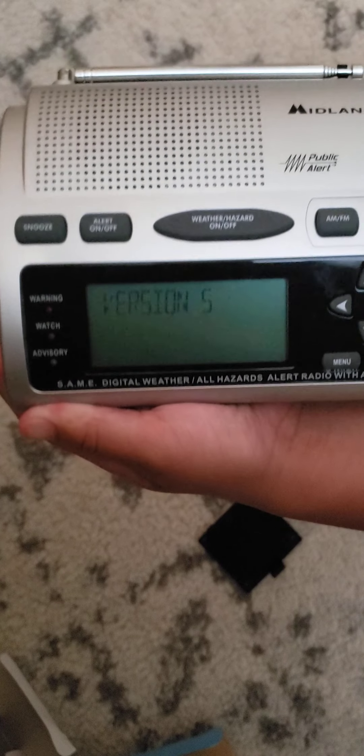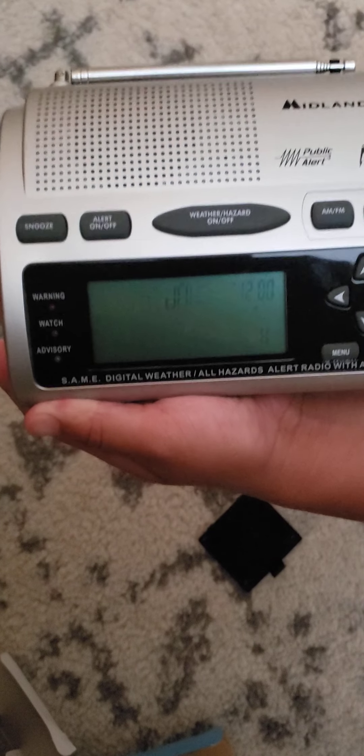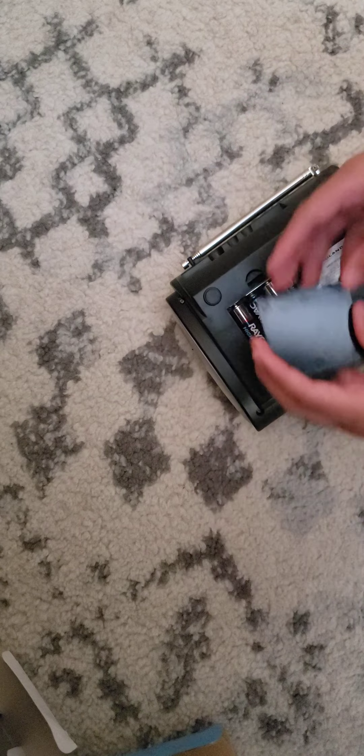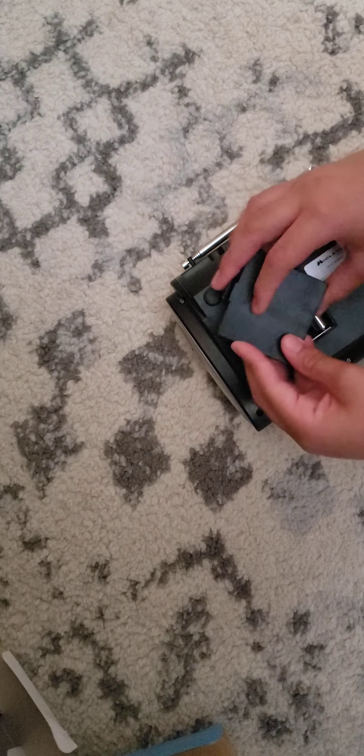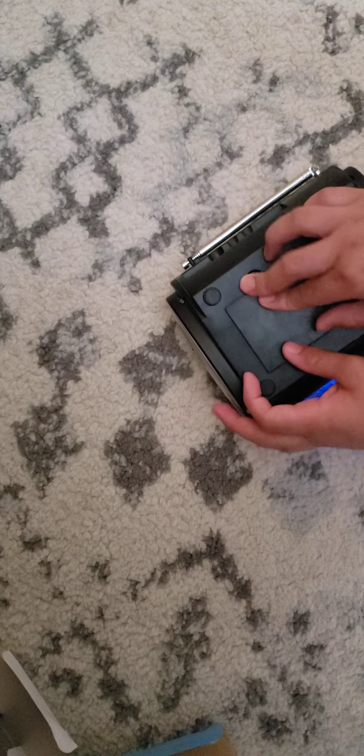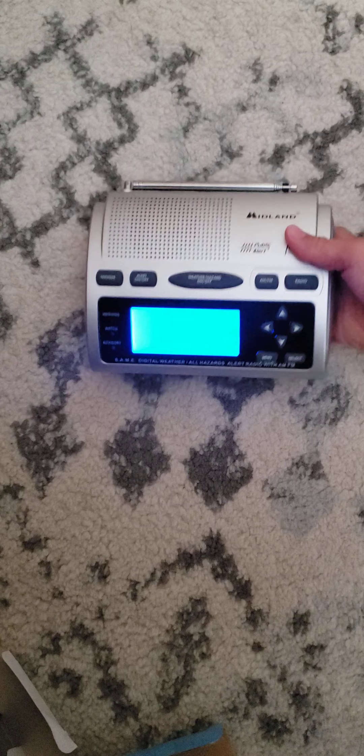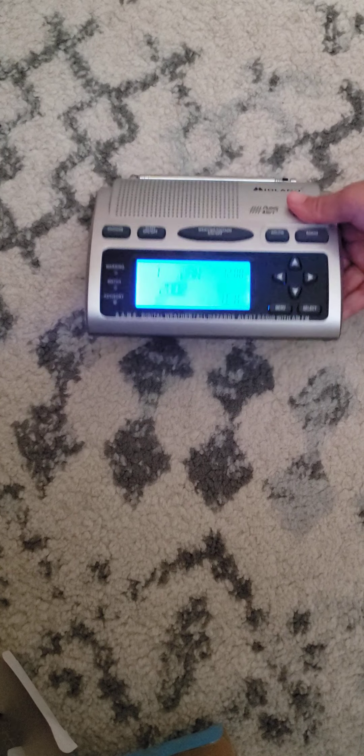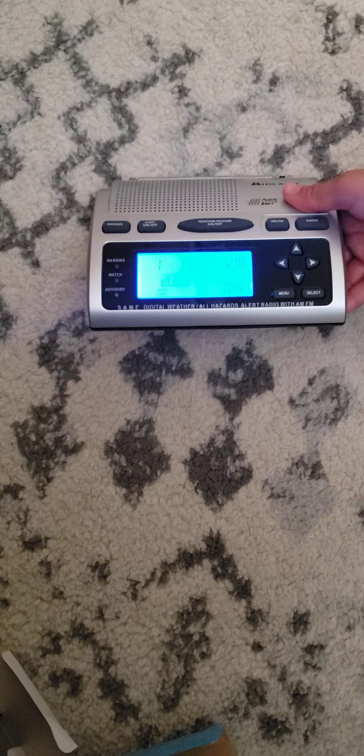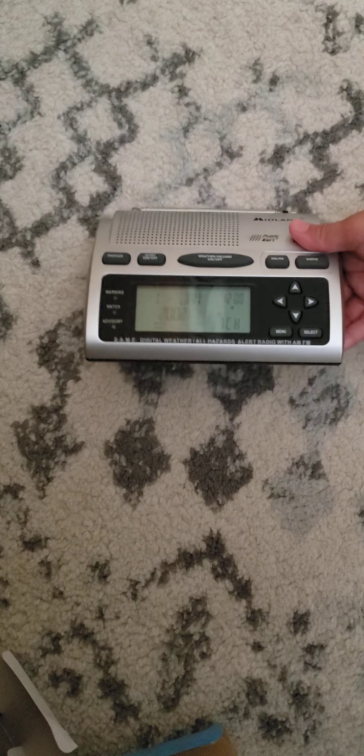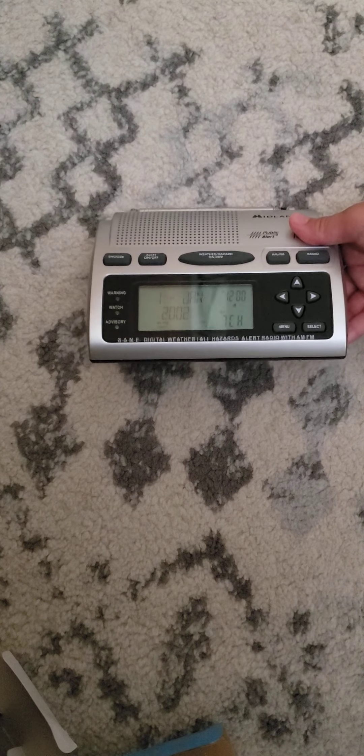Version 5. Alrighty, let's shut her down. Alright, let's set it up. It has a much brighter backlight than the older one. Alright, here we go.